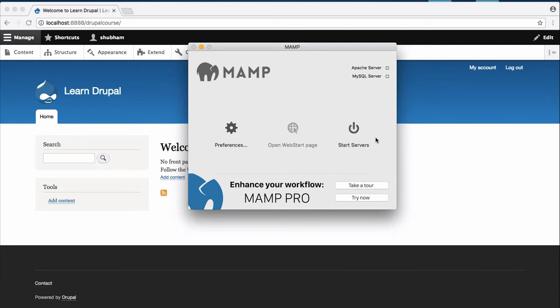Hi and welcome to this tutorial. In this video, I'm going to show you how you can log into your Drupal site and I will also give you a tour of your Drupal frontend.